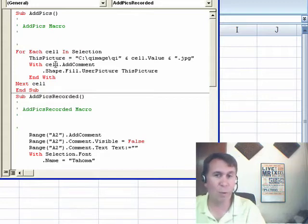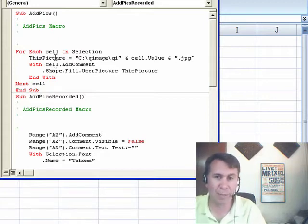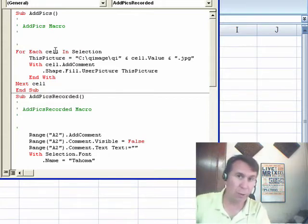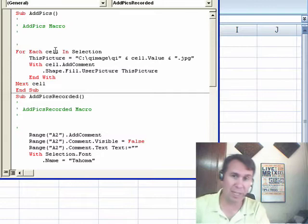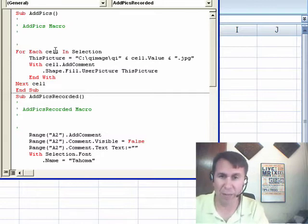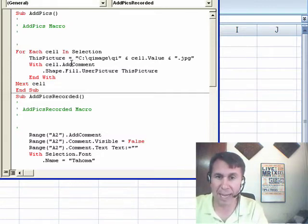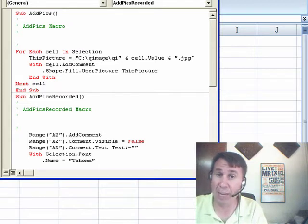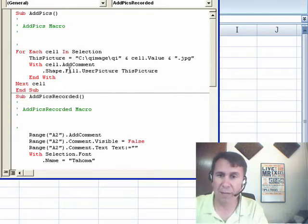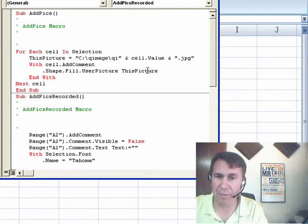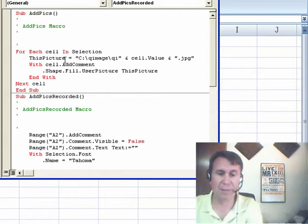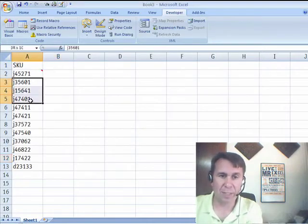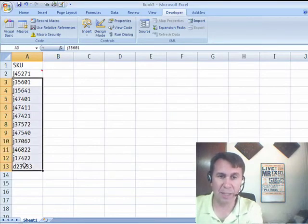Very simple, with cell, cell is an object variable. So, as we go through each item in the selection, we'll have an object variable called cell, dot add comment and then the dot shape, not shape range, dot fill dot user picture and there's our variable. So, let's give it a try, we'll come back here, we'll select the rest of the SKUs,